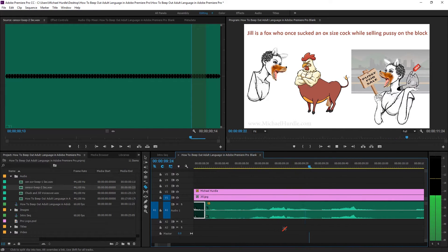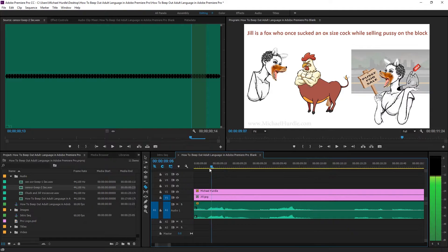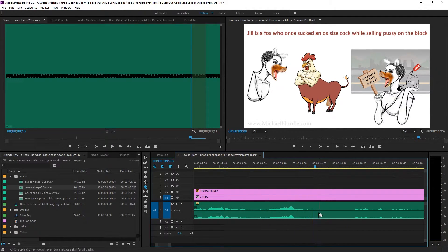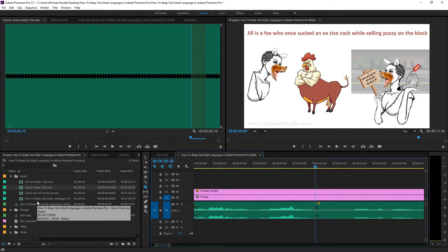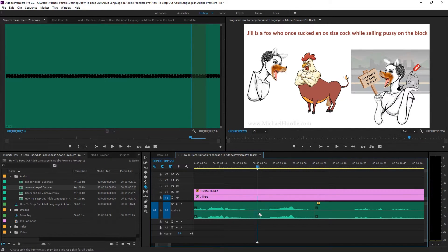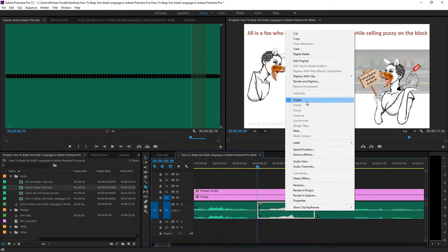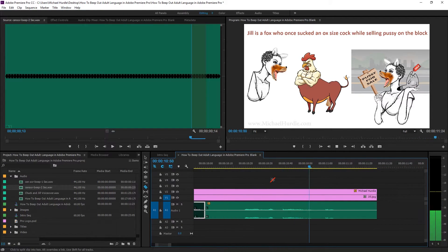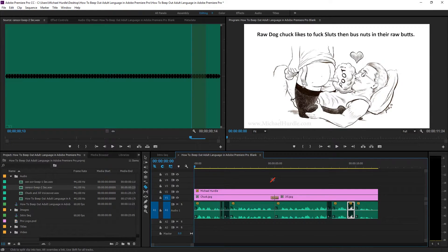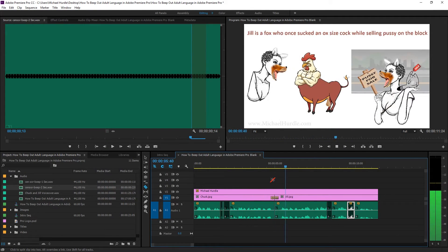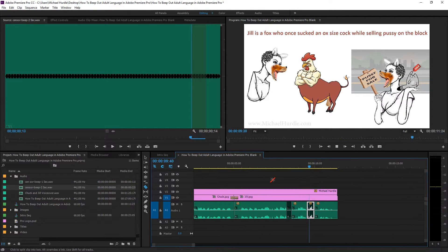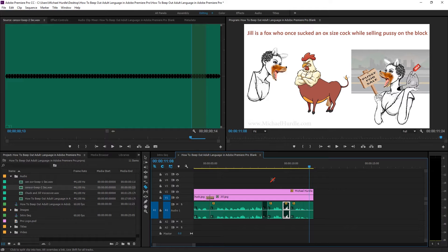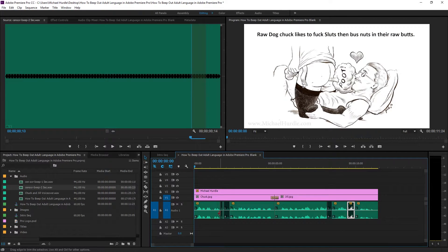While selling pussy. Alright. Let's get rid of some pussy, which I know is a horrible thing, but we have to. It helps when you can see your audio waves. This is a wave file. I like to use wave because it's uncompressed and then MP3. Something because the wave files are less compressed than the MP3. Right click and just do the same thing again. And let's continue playing it on the block. Alright. So I'm going to rewind that all over again. And I'm going to play the whole thing from the beginning. Let's see if we miss anything. Raw dog Chuck likes to then bust nuts in their raw butts. Jill is a fox who once sucked an ox-sized while selling on the block. That's what I'm talking about. No judgment here.